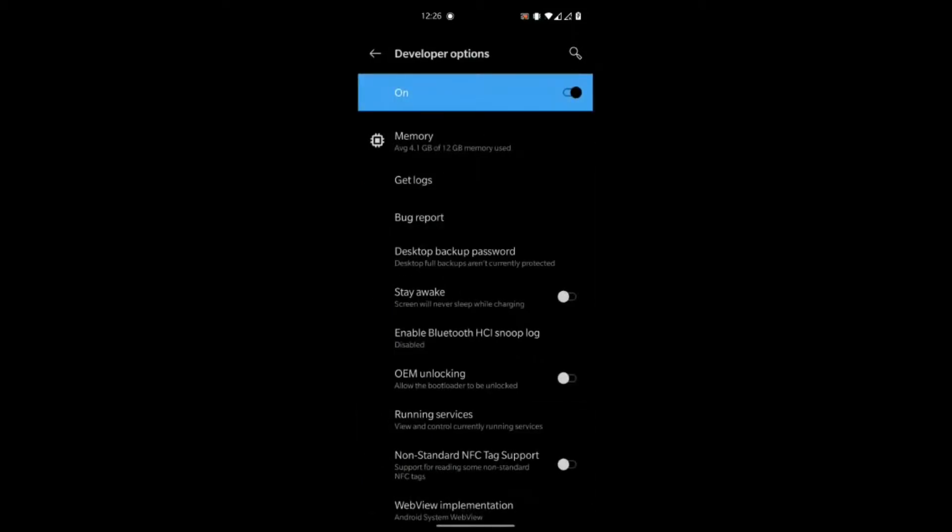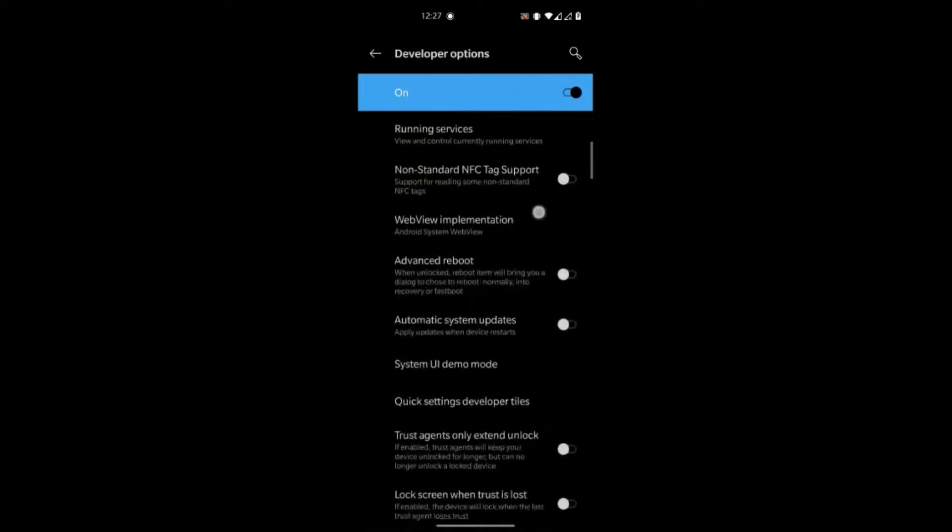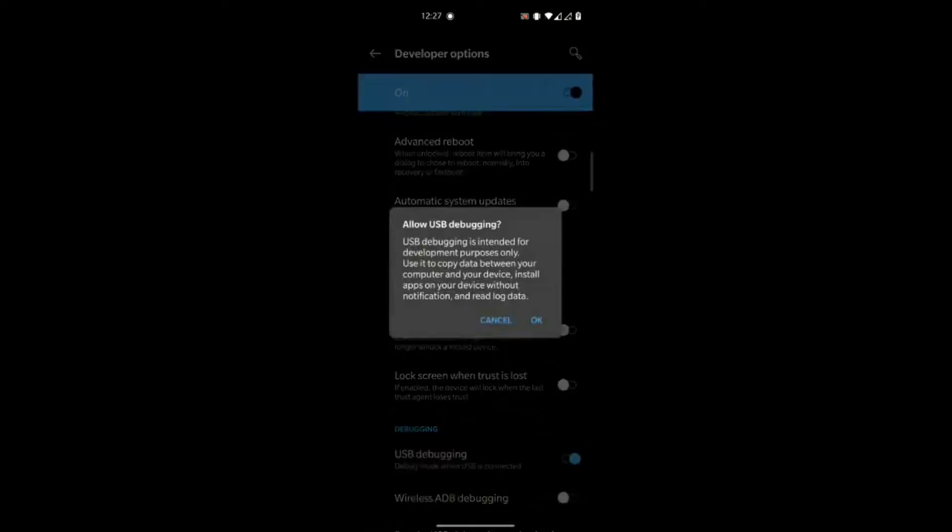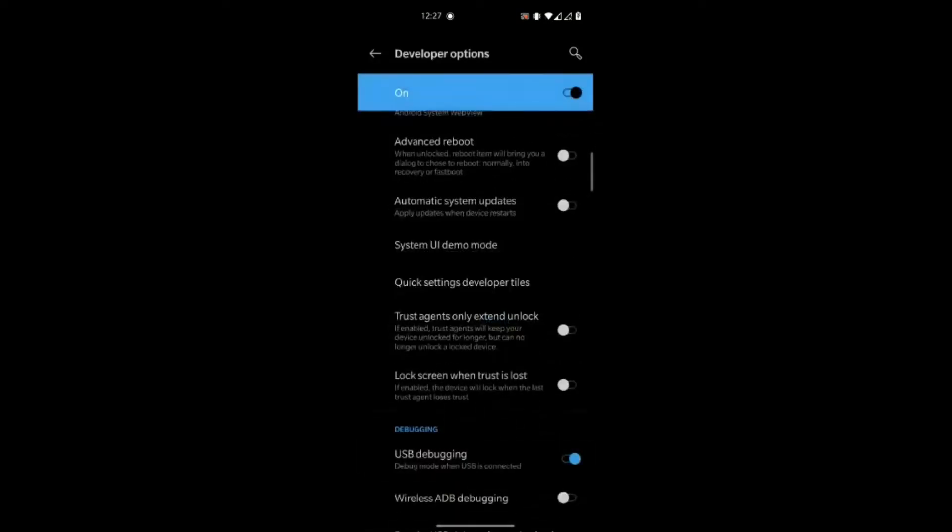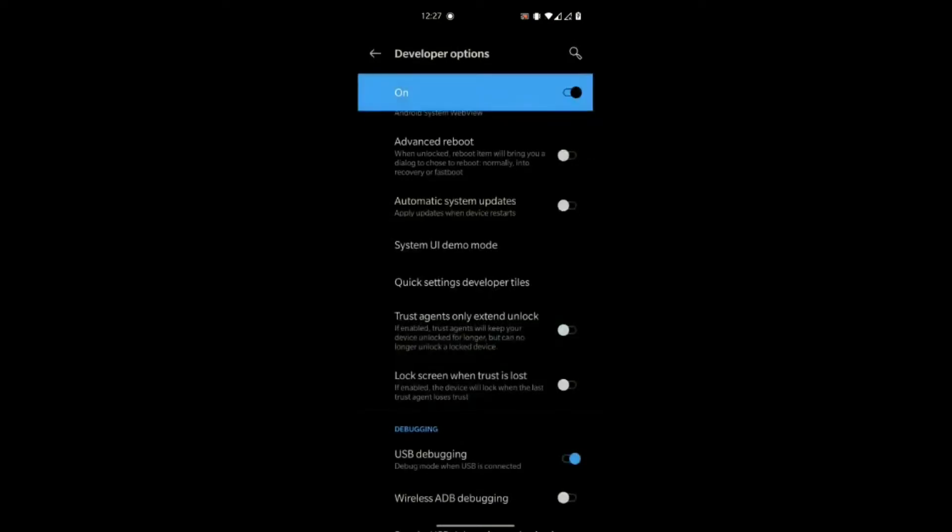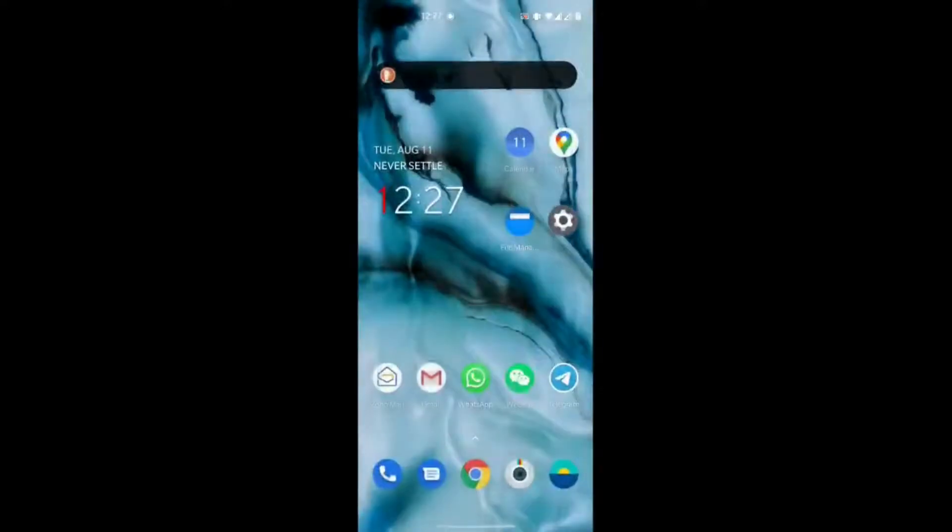And by doing this, it allows you to enable developer options and then the USB debugging mode. And that will allow us to connect our computer to the phone. And from here, we can manually uninstall those apps.